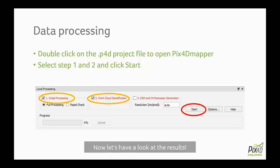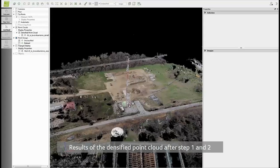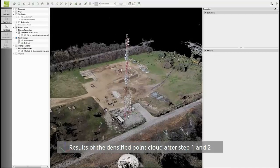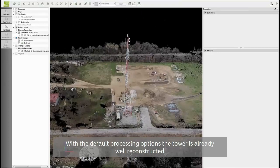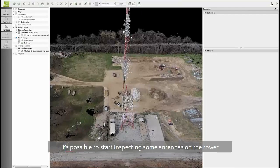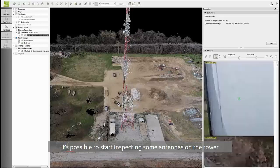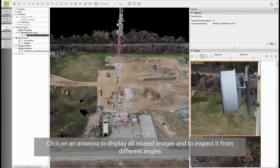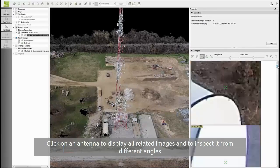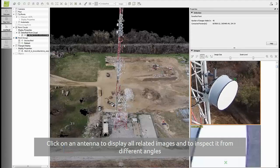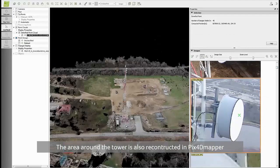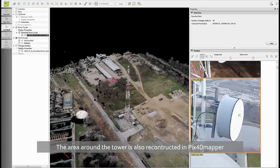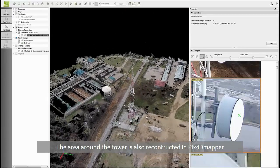Now let's have a look at the results. Here you can see the results of the densified point cloud after processing step 1 and 2 with the default processing options. You can already recognize the tower and identify some elements belonging to it. For example, you can start inspecting some antenna points that are part of the tower. You can click on an antenna and on the right the images that are seeing this point will be displayed. You can start inspecting this antenna by selecting some images to have a different point of view. What you can see also is that Pix4D mapper reconstructed the whole area around the tower.